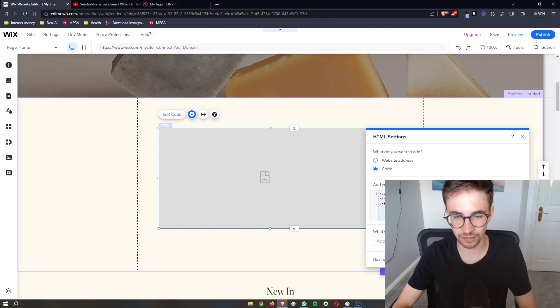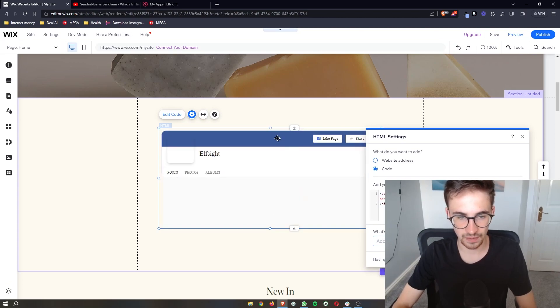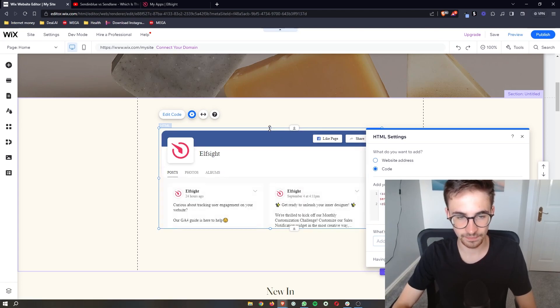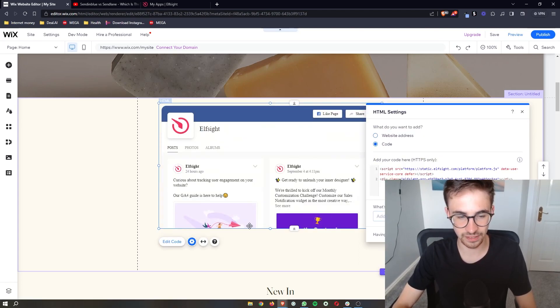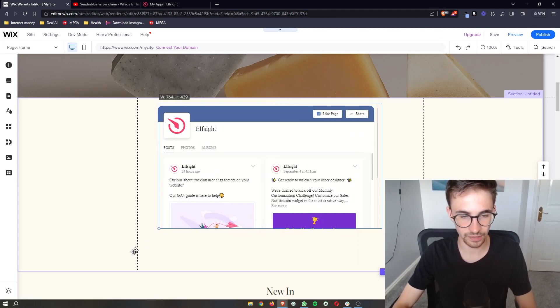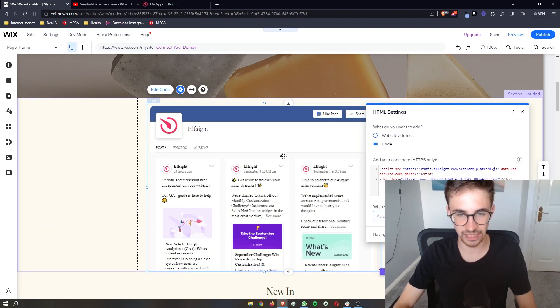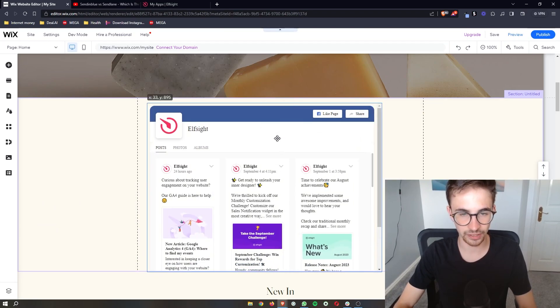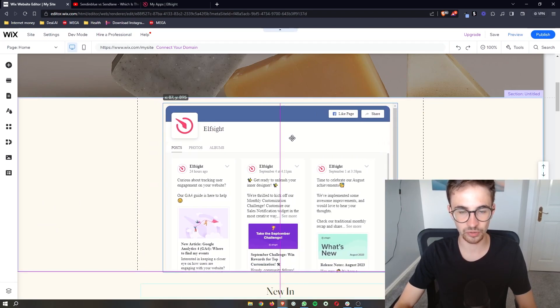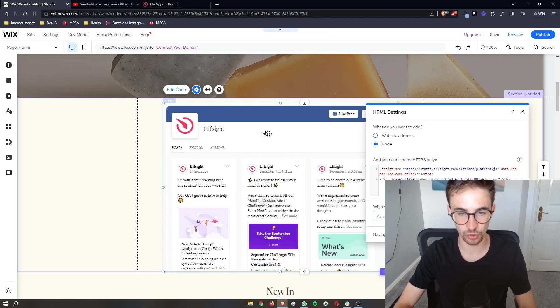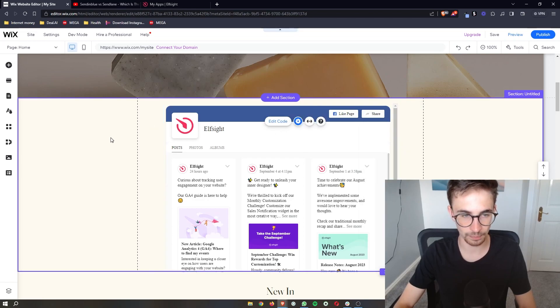Click 'Update' and the Facebook feed will load in. You can place this anywhere on your website — and that is how you add a Facebook feed to your Wix website.